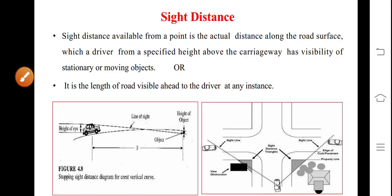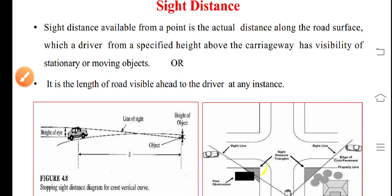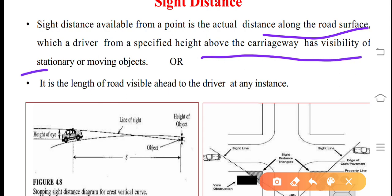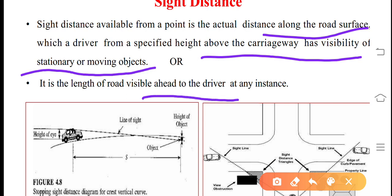Good morning students. Yesterday we completed various road margins. Today, along with the cross section we have seen, we will look at what is sight distance, what is intermediate sight distance, OSD, and why it is required. Sight distance available from a point is the actual distance along the road surface which a driver from a specified height above the carriageway has the visibility of stationary or moving objects. In simple terms, it is the length of road visible ahead to the driver at any instance so that he can apply brakes and bring his vehicle to a stop before collision with an object or vehicle on the road.